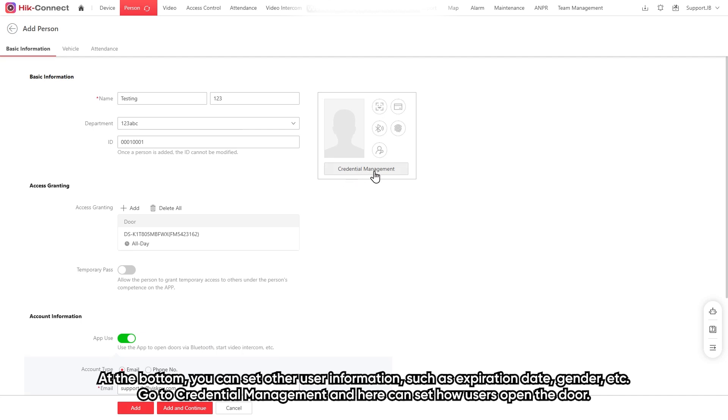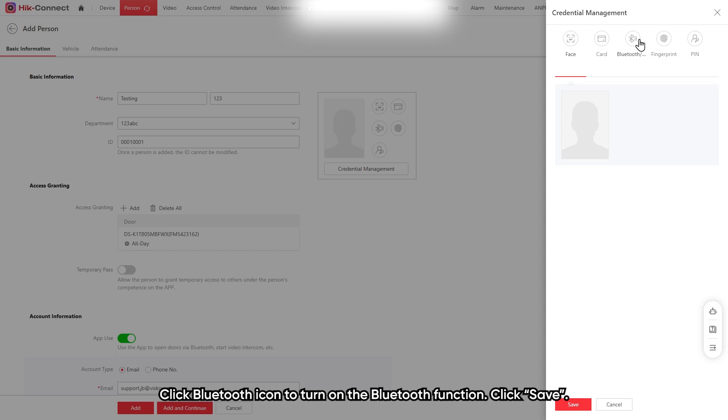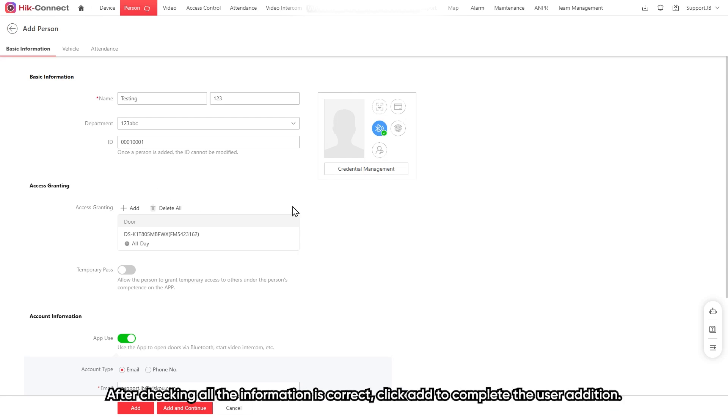Then, go to permission management. And here, you can set how the user can open the door. Click the Bluetooth icon to turn on the Bluetooth functions. Click save. After checking all information is correct, click add to complete the user addition.